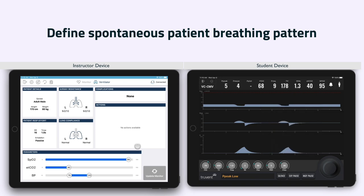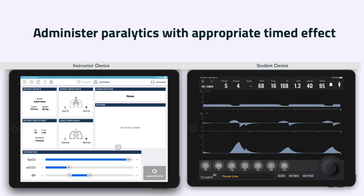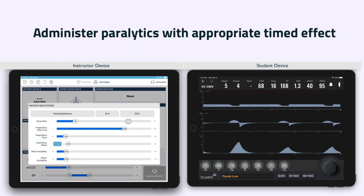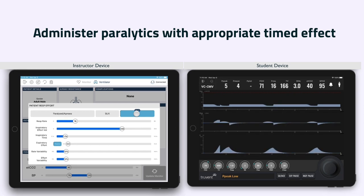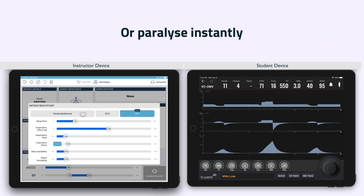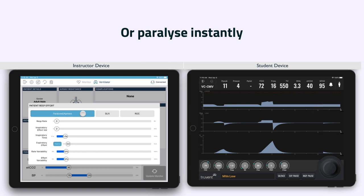The instructor can simulate active exhalation for a scenario of under-sedation or severe metabolic acidosis. Inbuilt variability can be defined to mimic natural variations in spontaneous breathing effort and rate. It is possible to simulate the effect of common pharmacological muscle relaxants, succinylcholine and rocuronium. When activated, these will have a timed effect whereby the size of the patient's spontaneous breath will fall in a clinically appropriate time frame. At any time, the instructor can instantly paralyze the simulated patient.